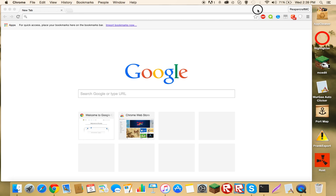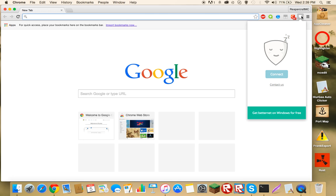Webcraft MC here and today I'm going to show you how to download and install BetterNet VPN.